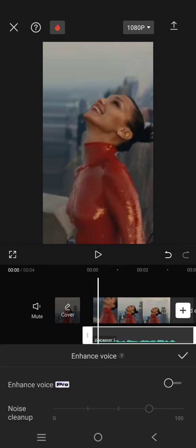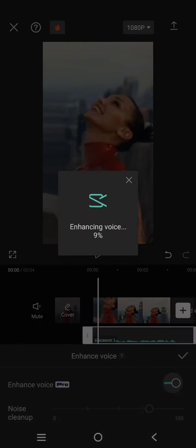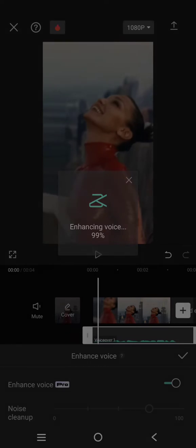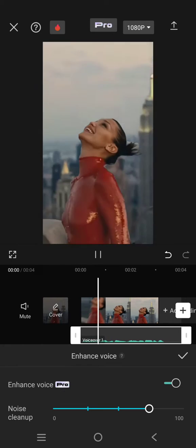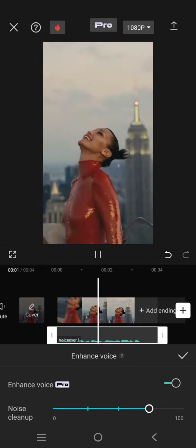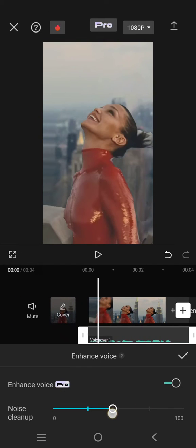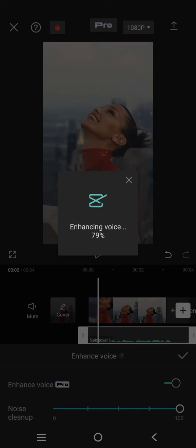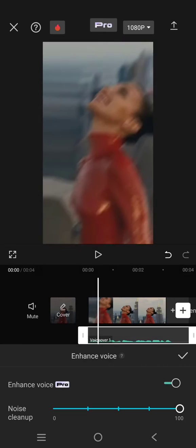Enable this feature, so CapCut will now be enhancing the voice. Just wait until the process is done. Okay, you can adjust the noise cleanup. I'm going to go with 100, and you are done when it's done.